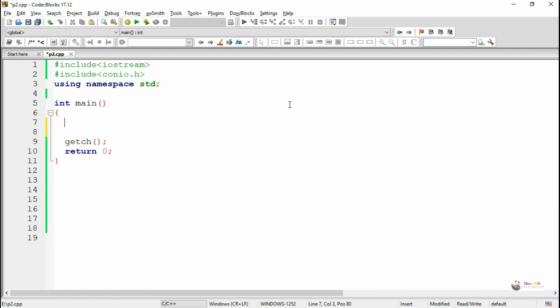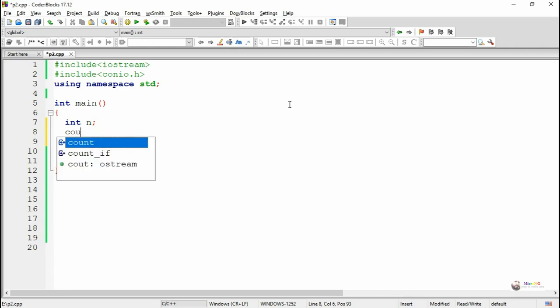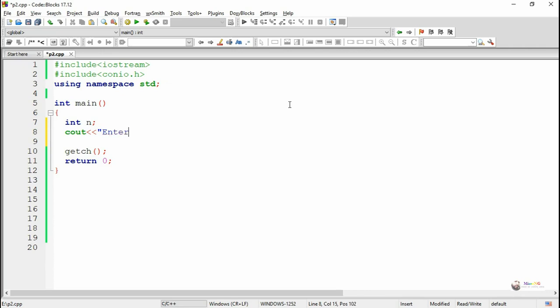To perform this program, we are declaring an integer variable n for taking a number from the user. By using cin and extraction operator, we are taking the value of n from the user.